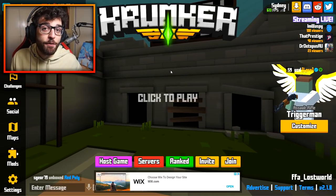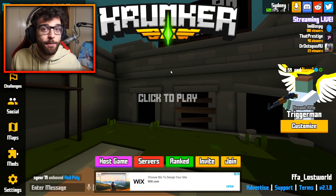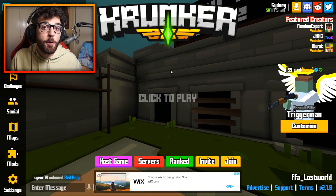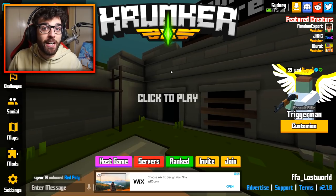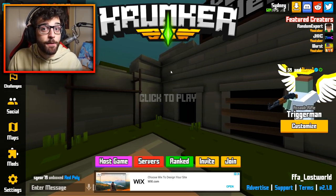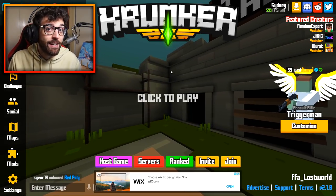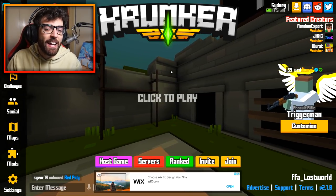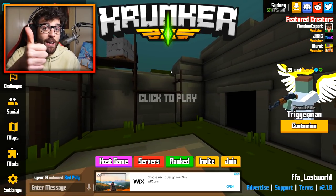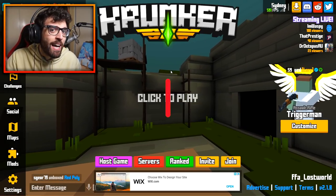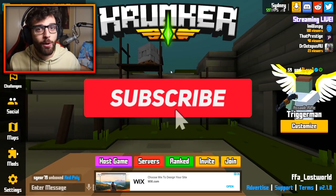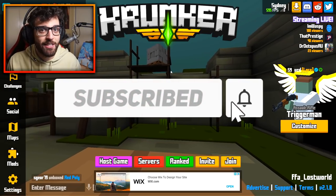Hey guys, this is Undercover Dudes all the way from Down Under, and today I'm going to be showing you guys my Krunker.io settings for 2020. This has been a highly requested video, so make sure to go and smash that like button right now and subscribe for more Krunker.io content.